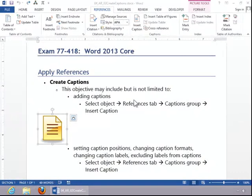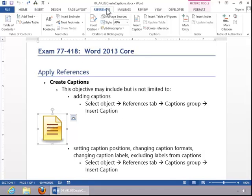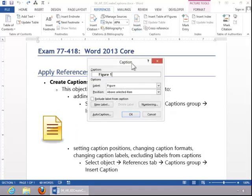In this video, we will review how to create captions. To add a caption, select the object, click the References tab, and then click on Insert Caption.